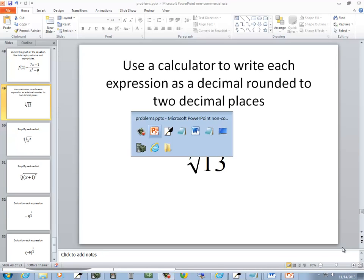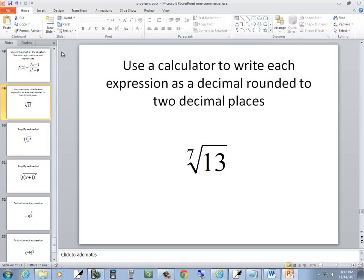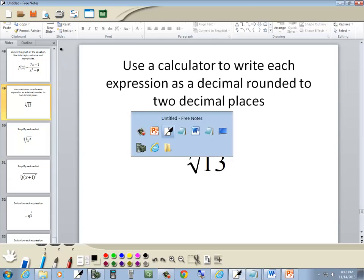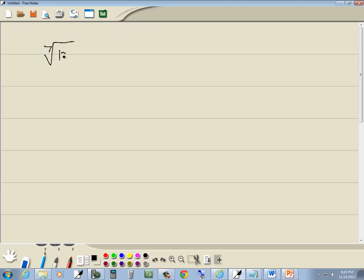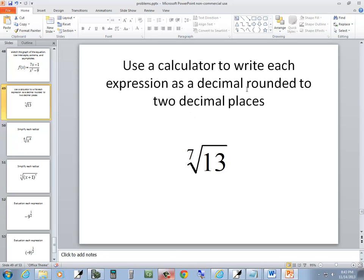Let's take a look at this problem, trying to find the 7th root of 13. It says use a calculator to write each expression as a decimal rounded to two decimal places. Each expression as a decimal rounded to two decimal places.